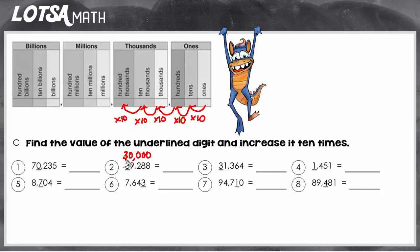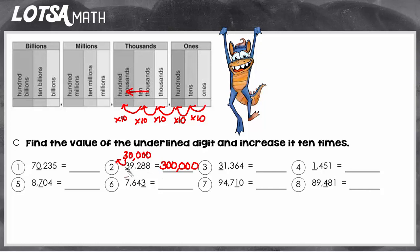So if you're trying to increase the value of this three ten times, you can simply move that three one place to the left. Instead of the three being in the ten thousands place, we would move it one place to the left and put it in the hundred thousands place. So when I go to write my answer, I just need to make sure that three is in the hundred thousands place. The value of the three was 30,000, and if we increase it ten times, the value of the three would be 300,000.